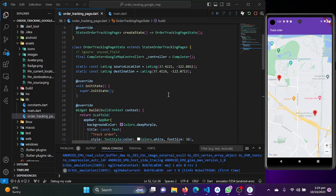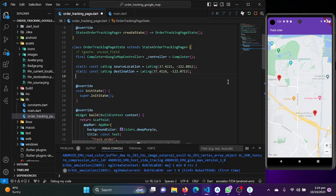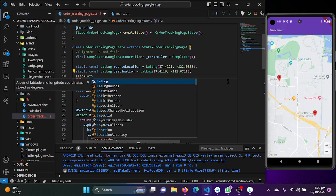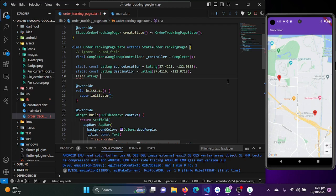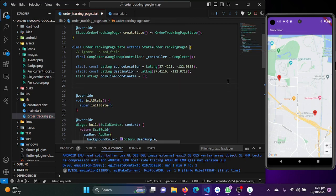Now how can we draw a polyline between these two points? First, let's create a simple list of type LatLng, which will be our polyline coordinates list, and initialize it as empty. Then we'll create a function to draw polylines on our map from source to destination.